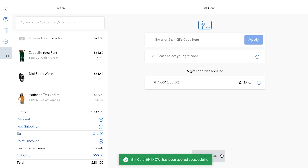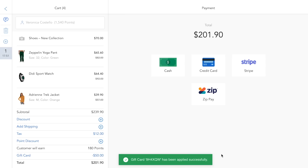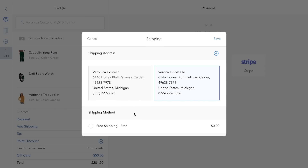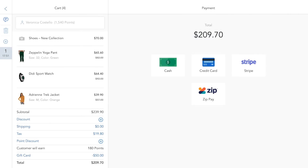In case Veronica can't take the order with her right away and prefers to ship the purchased items to her home at another time, you can easily add her shipping details to the order.